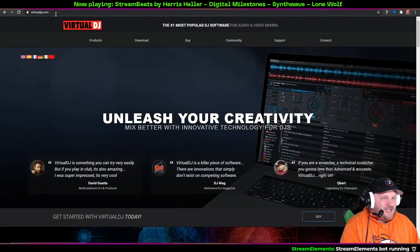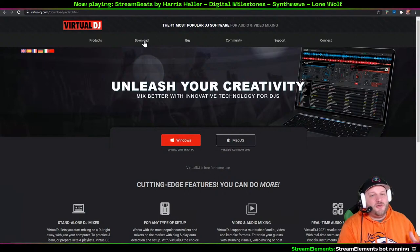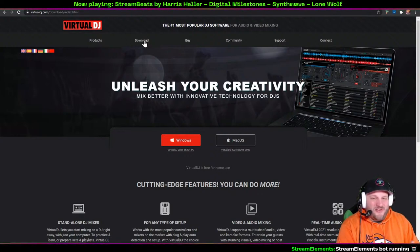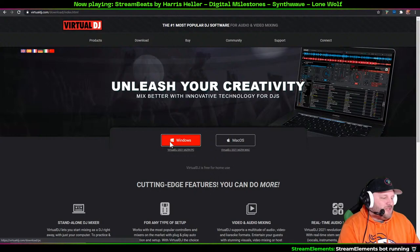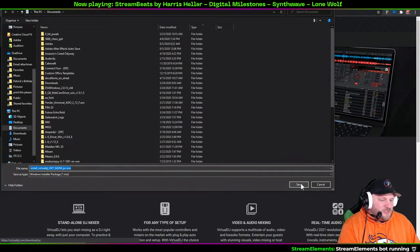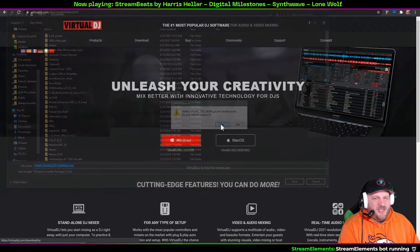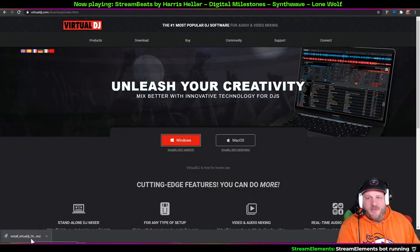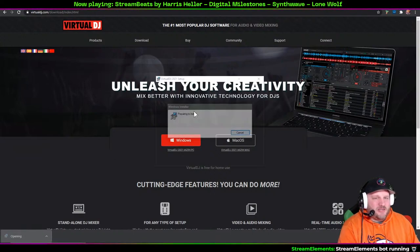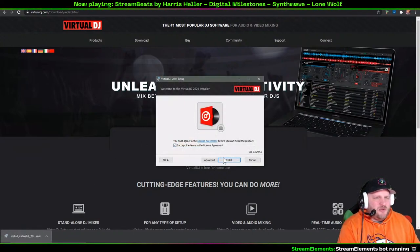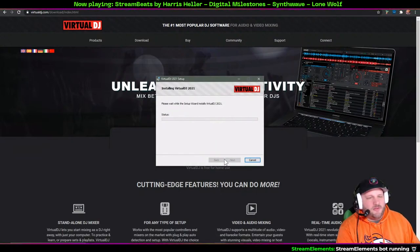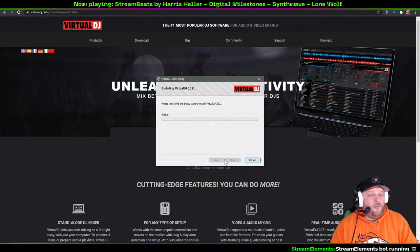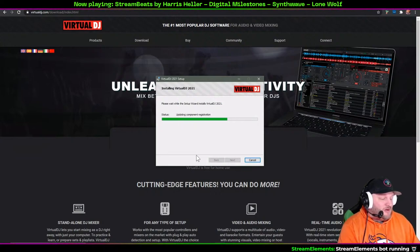Go to virtualdj.com, click Download, then click Windows. It's going to prompt you to download the file — save it. On Windows it saves as an .msi file, which is a Microsoft installer package. Open it, accept the license agreement, and it installs Virtual DJ 2021. When prompted, just click OK and then launch Virtual DJ.